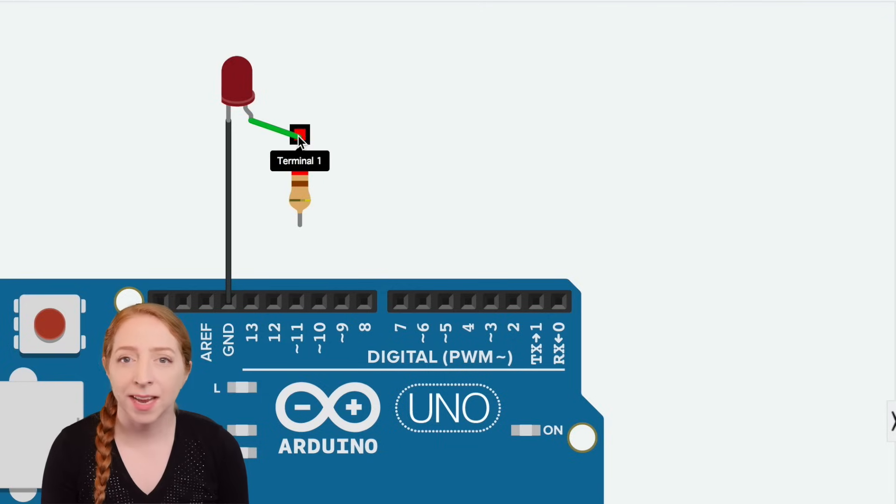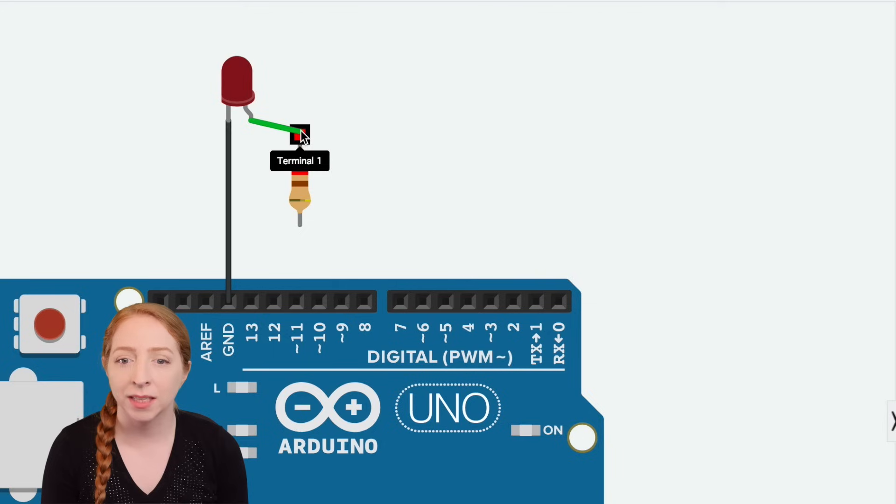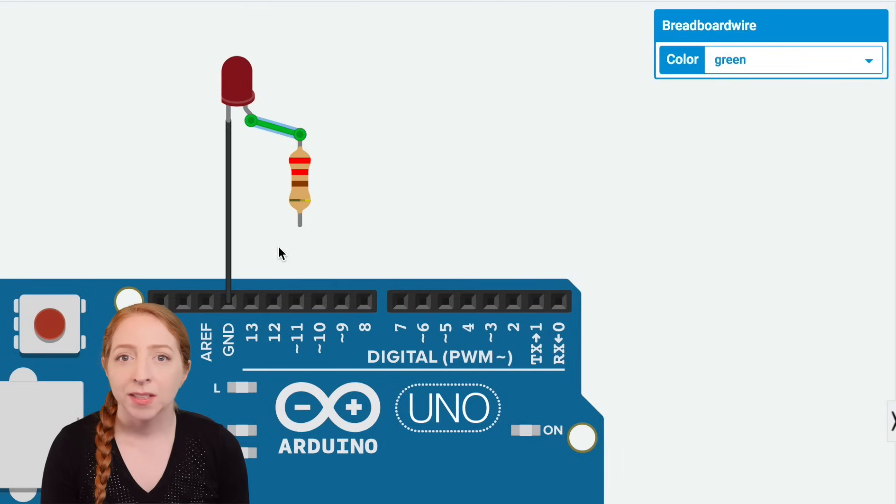Click once to connect a wire to a component or pin and click again to connect the other end.